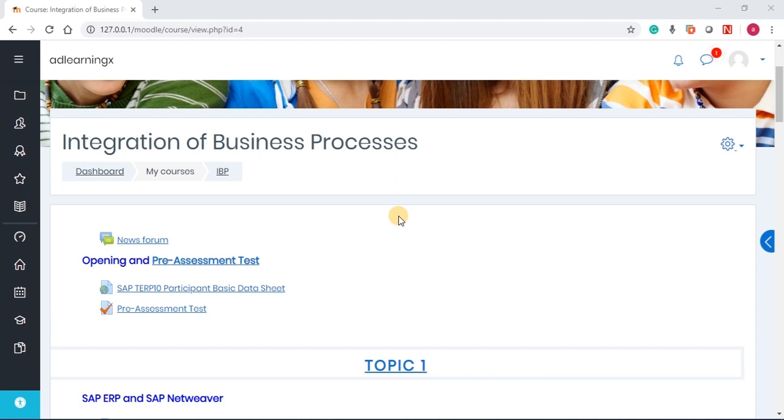Hi, welcome. In this section, we're going to be demonstrating how you can set up your assignment on this learning management system.